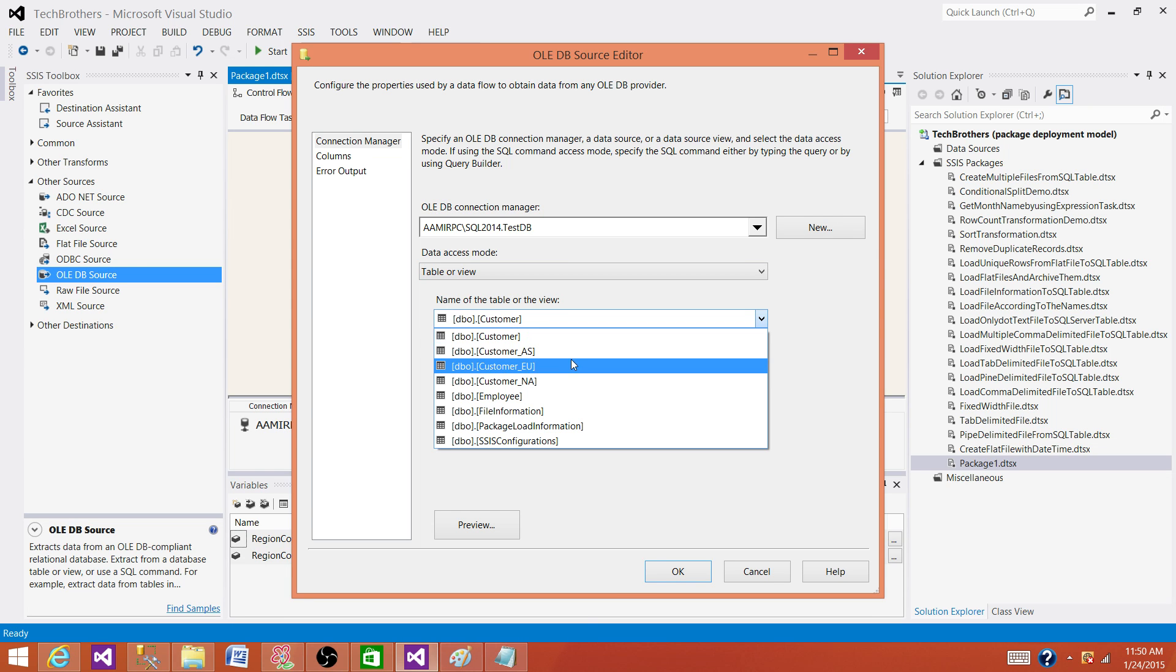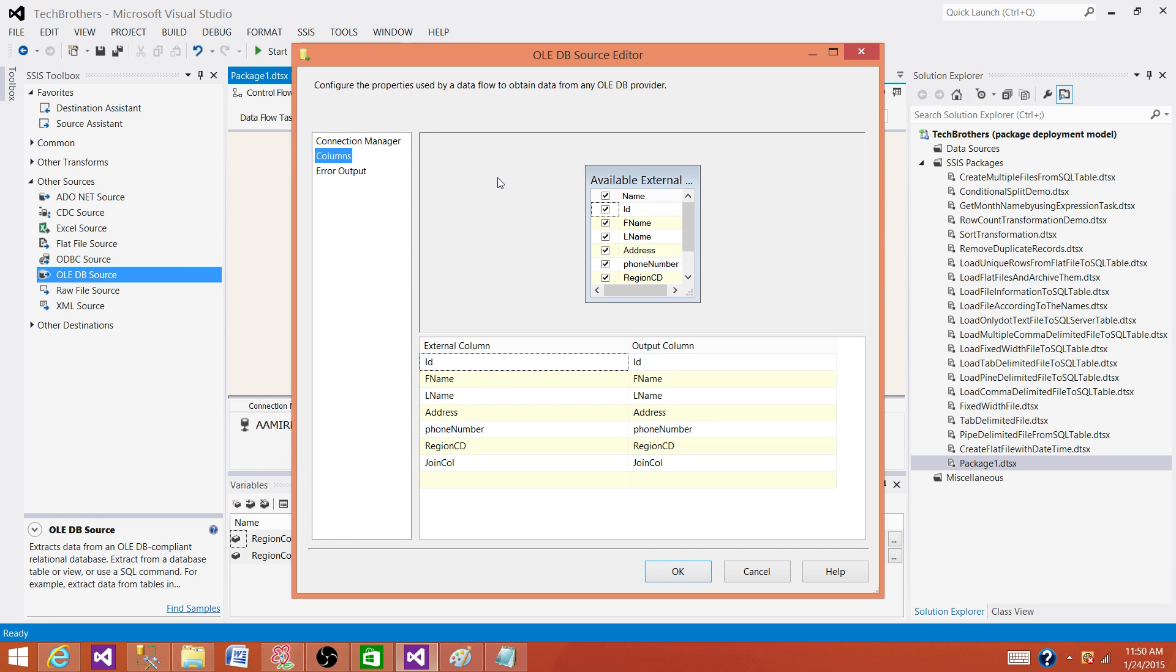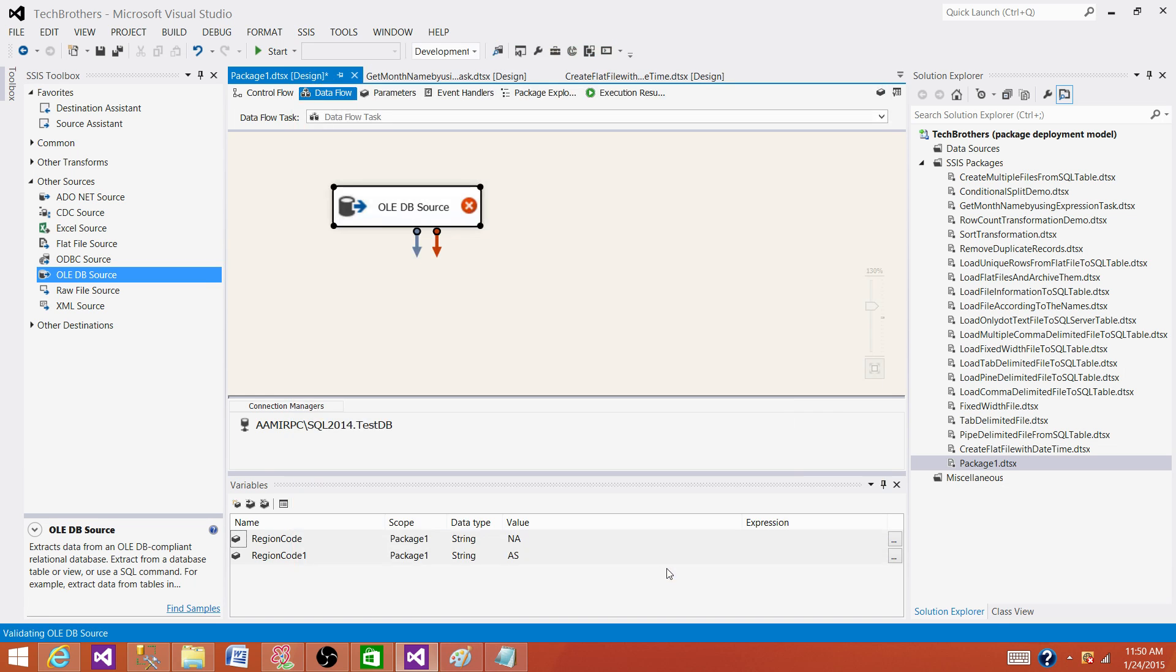So in this case, what we have is a customer AS table that has some records. It has first name, last name, address, phone number, region, and the columns.